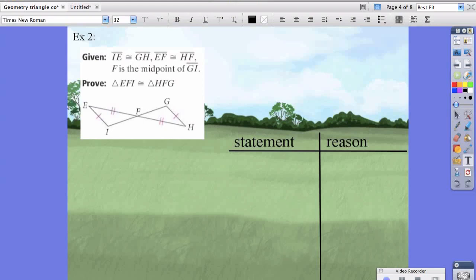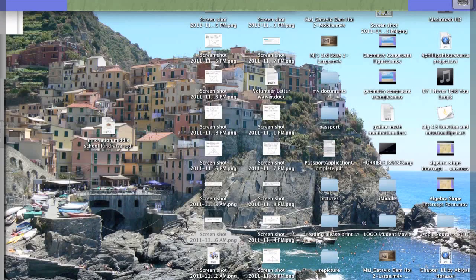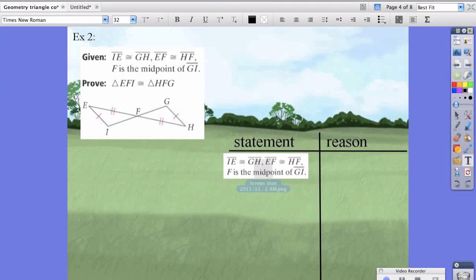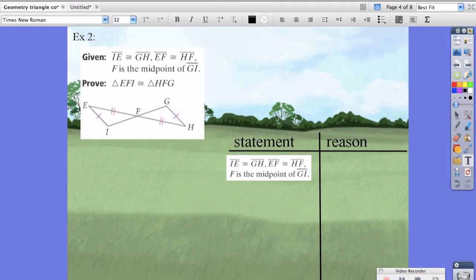If you don't know what goes in the first statement and reason, our first statement is what's given, and the reason is because it was given. So let's look at what we've been given so far: IE is congruent to GH — that's a side.